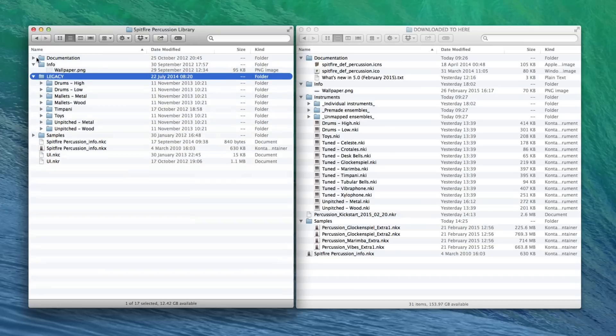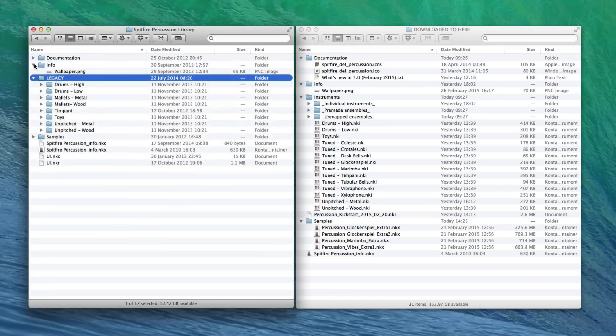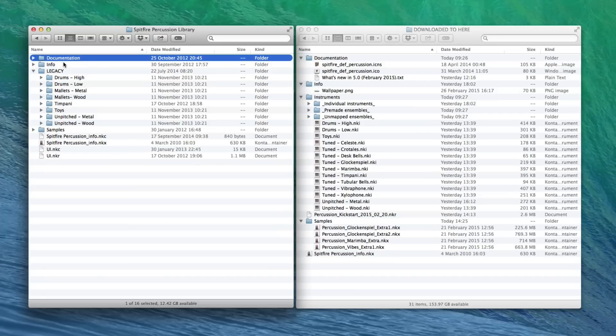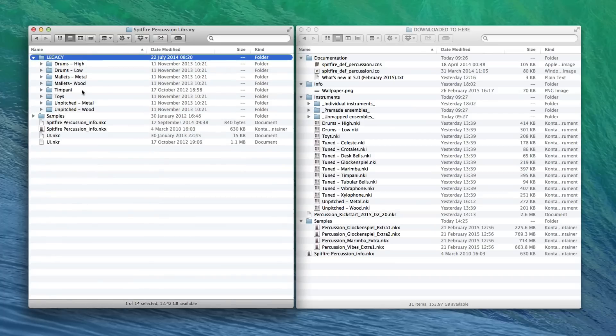Now you'll see that the old information folders and documentation folders, they can be overwritten. I'm just going to delete those to the trash. No problem about that.